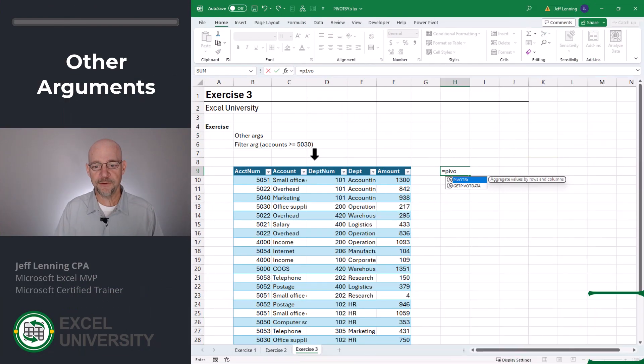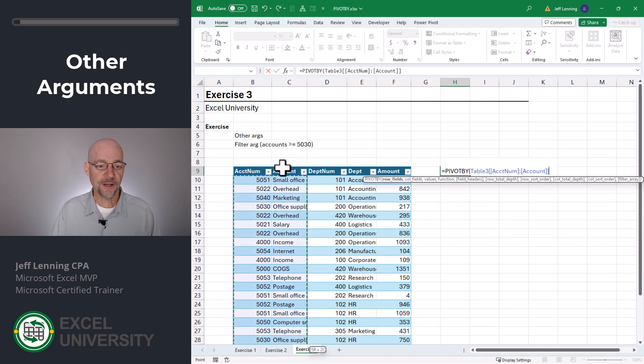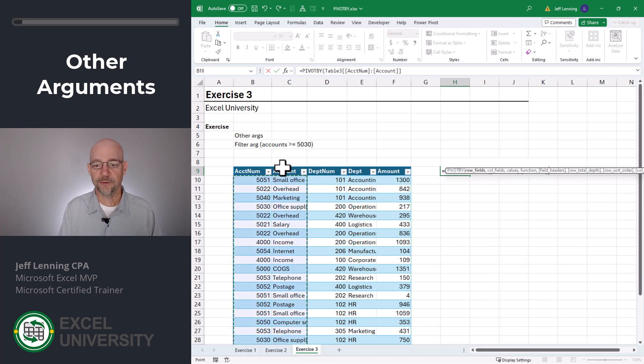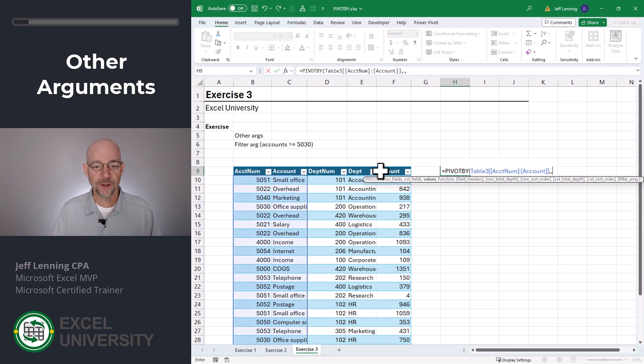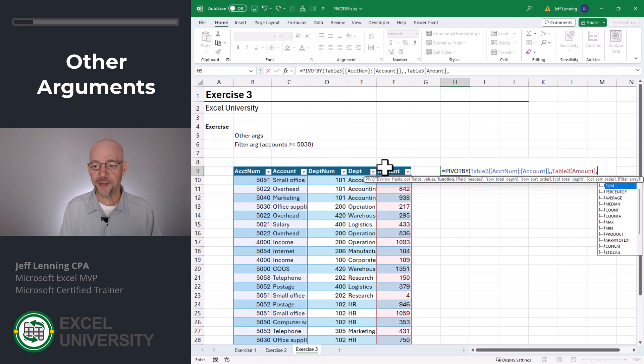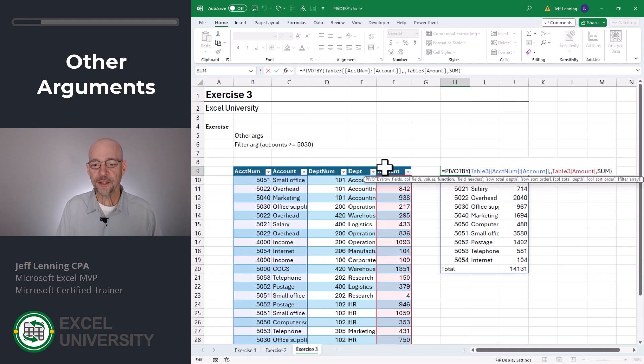Exercise three. Equals pivot by. We want account num and account to be our rows field. We don't need a columns field. We want the amount as our values field. And we want to do a function of sum. Close function and enter. And now we have a basic report.